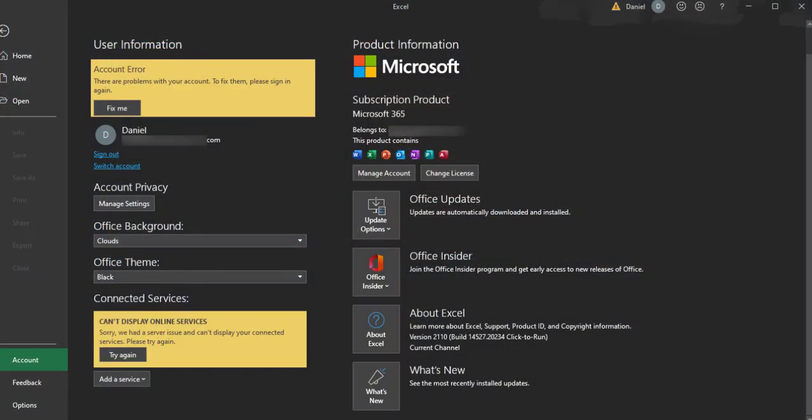Select it. Once you do that, in the account window you're going to see that there's an account error showing up in that yellow box. Click the 'Fix Me' button.